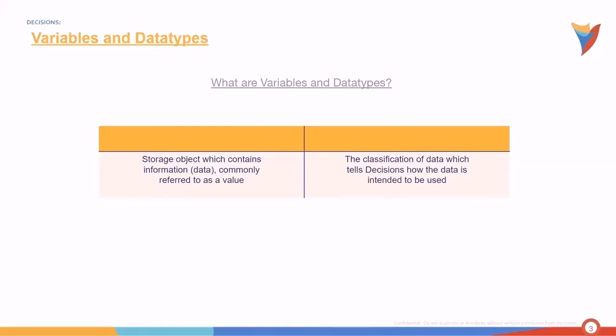For instance, a variable that holds text strings has a data type string and is called a string variable. Likewise, a variable that holds integers or whole numbers has the data type integer and is called an integer variable. Defining the data type of a variable tells Decisions how to use that data or how the user intends that data to be processed in Decisions.